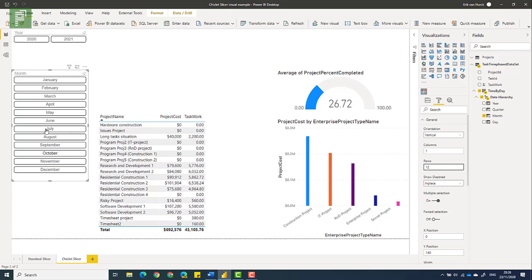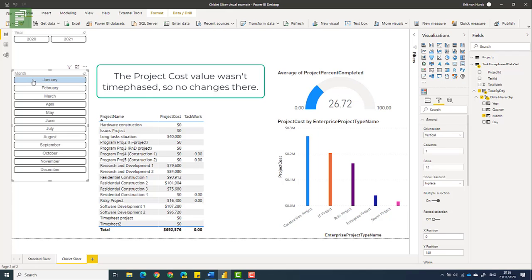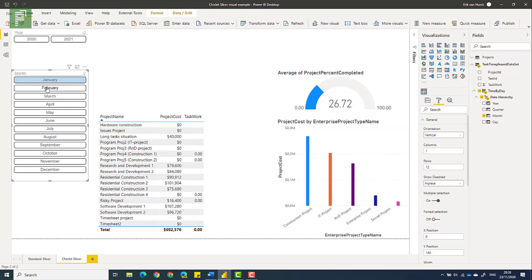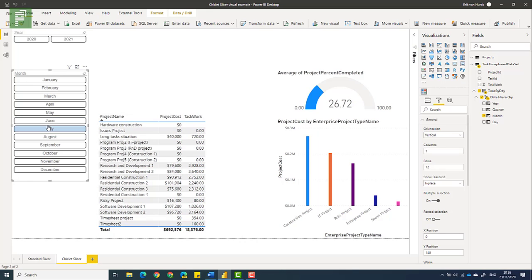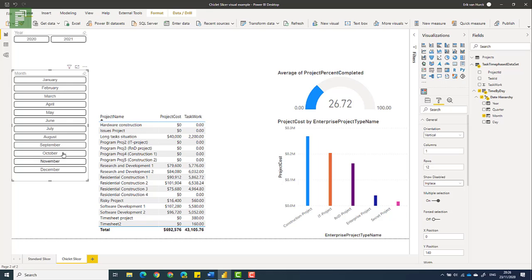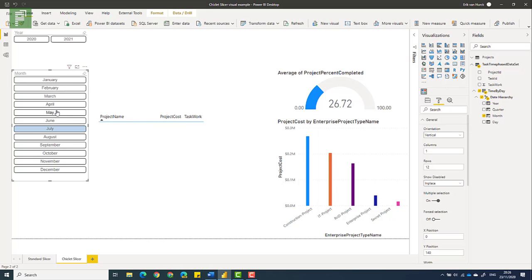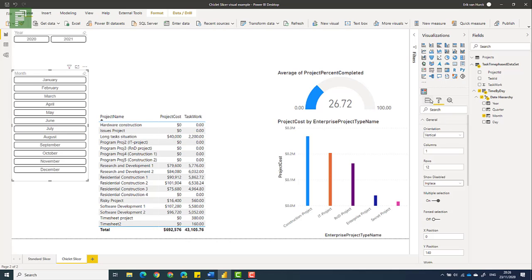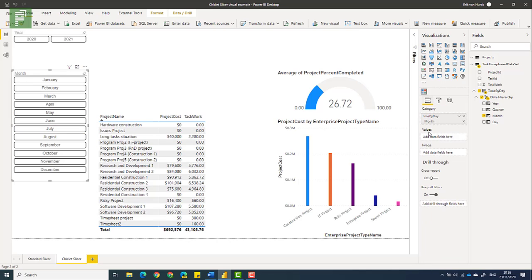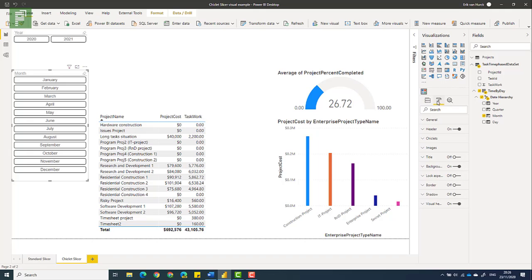Now, if we have tasks in, for instance, January, what we do is we see that we don't have any work in January, not in any of the years. Maybe in July? Yeah, in July, there's a lot of work to be done. And with the chiclet slicer, you have the default option of multi-select. There's an easy option to turn that off, and it is located under the format section.